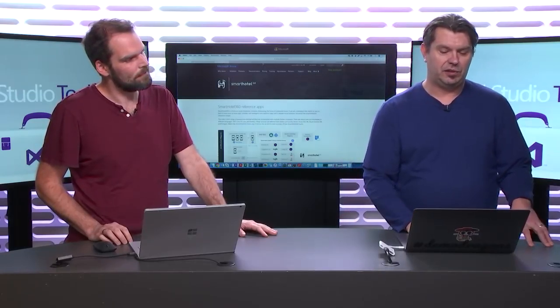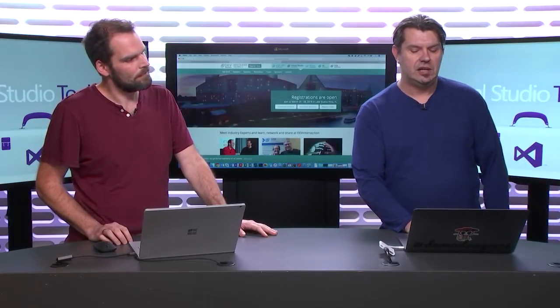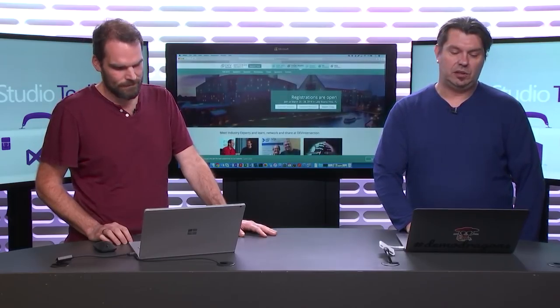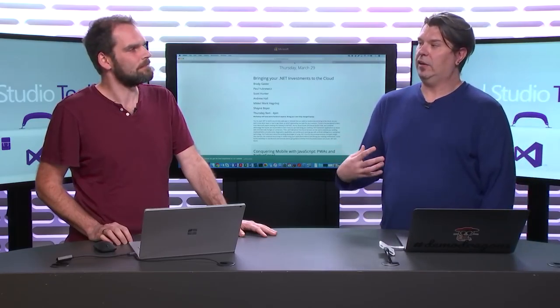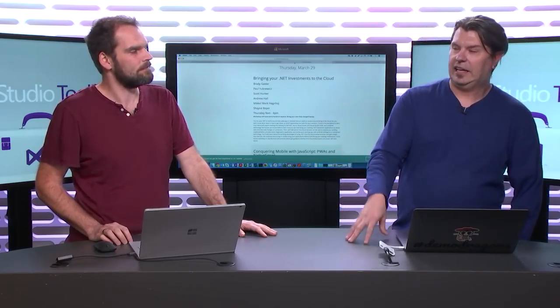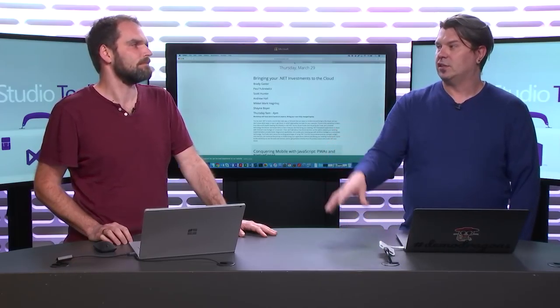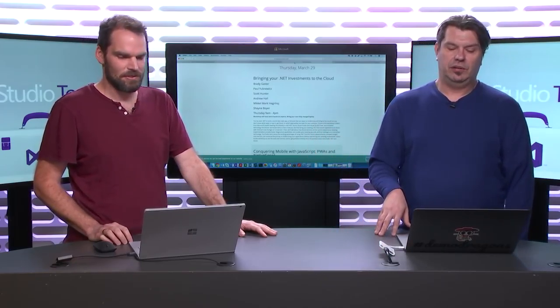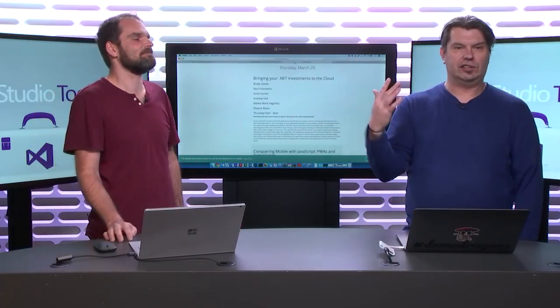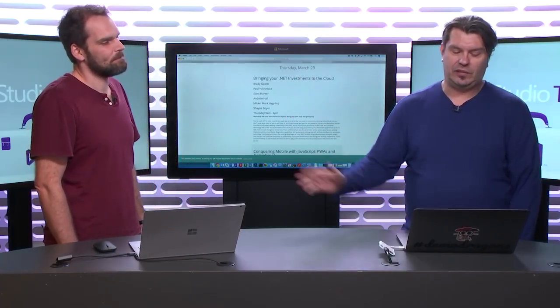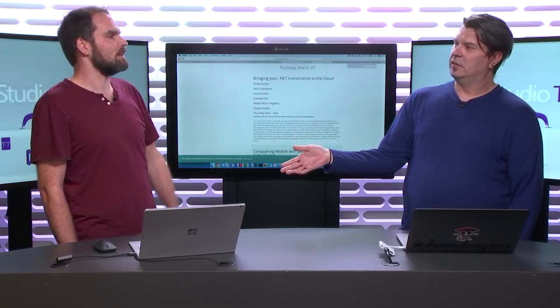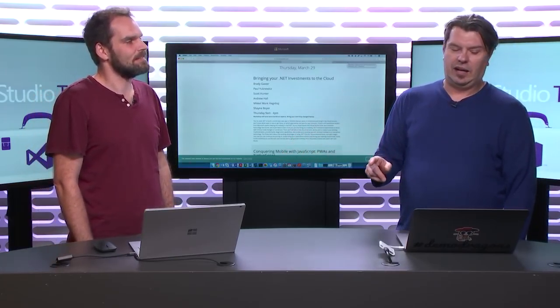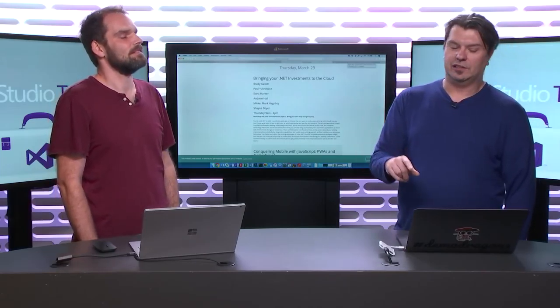I have to do a shameless plug: if you're going to be at the Dev Intersections conference in Orlando at the end of March, we're actually going to be doing a workshop about how you can bring your existing .NET investments to the cloud — covering things like AKS, containers, Service Fabric, App Services, and everything. Mikkel has done the session we're going to talk about today a couple of times as well, so we'd love to see you there.